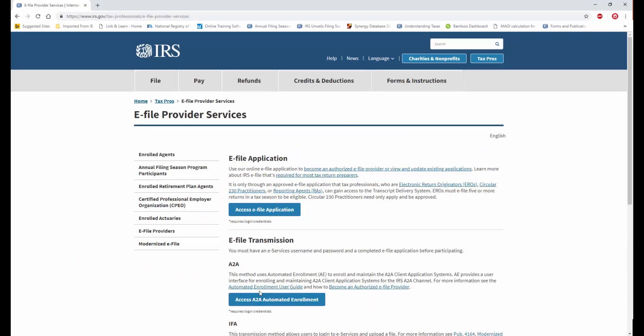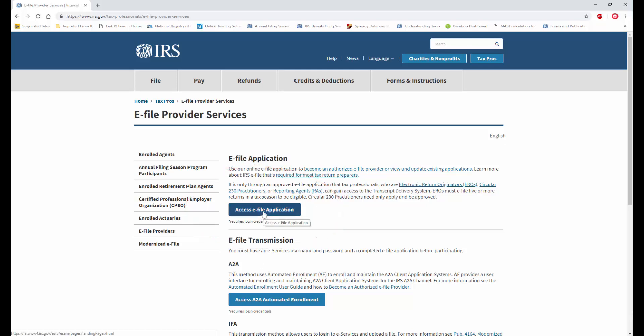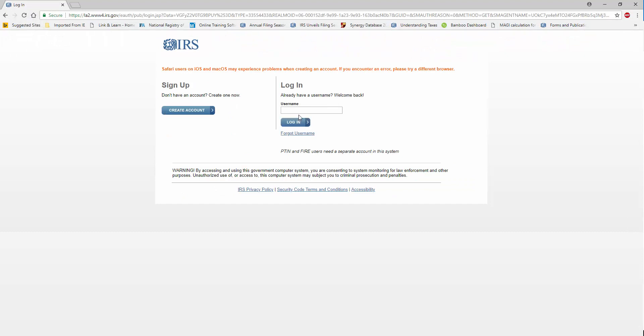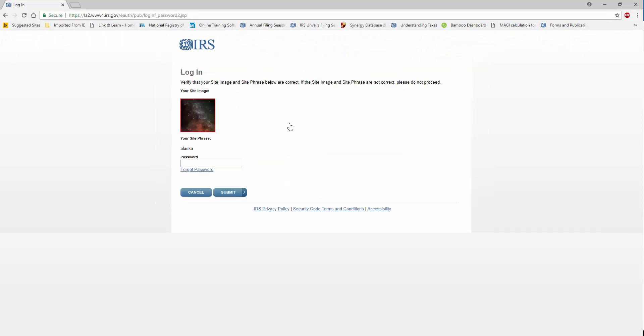Next, I'll click the button to access the eFile application. And this will take me to the eServices login screen. I'll enter my username and my password. Once I enter my password, I'll click the Submit button.